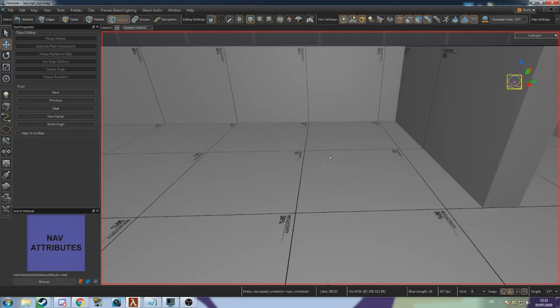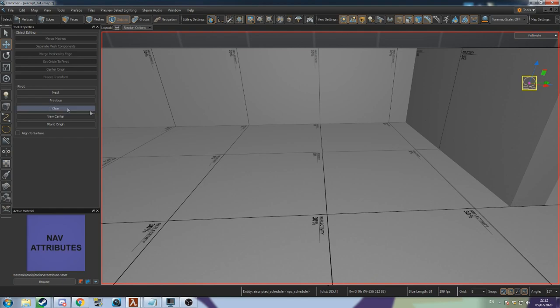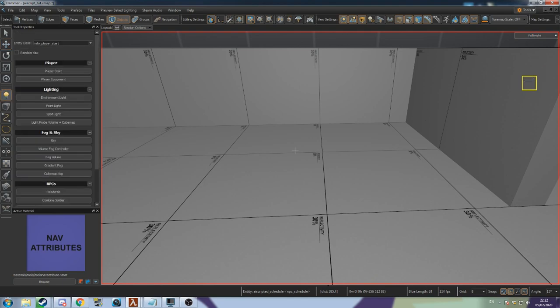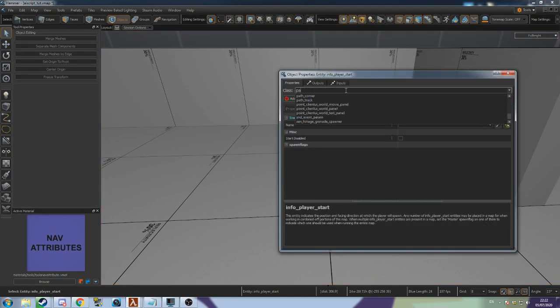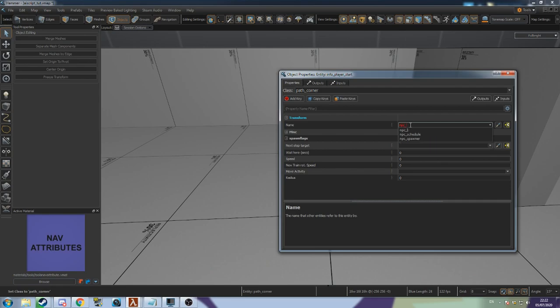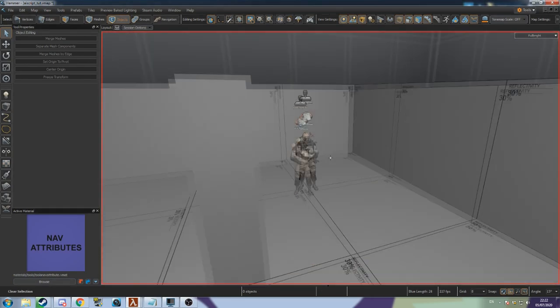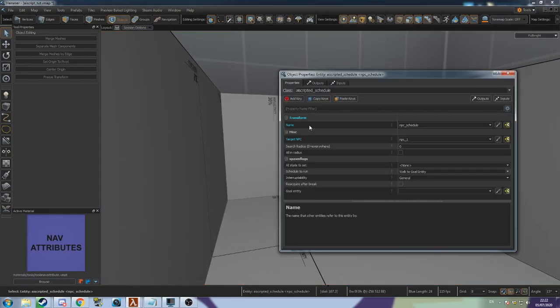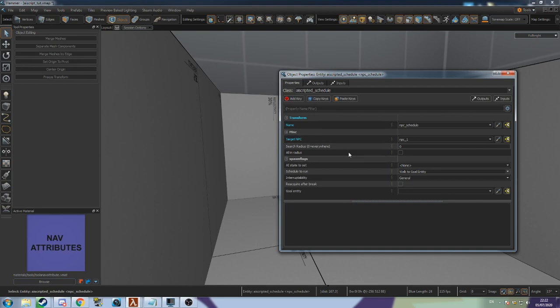Create a new entity where you want your NPC to go to after spawning and set its class to Path Corner. Give the Path Corner a name and then return to the AI Scripted Schedule. Scroll down to Goal Name and set it to the name of the Path Corner.